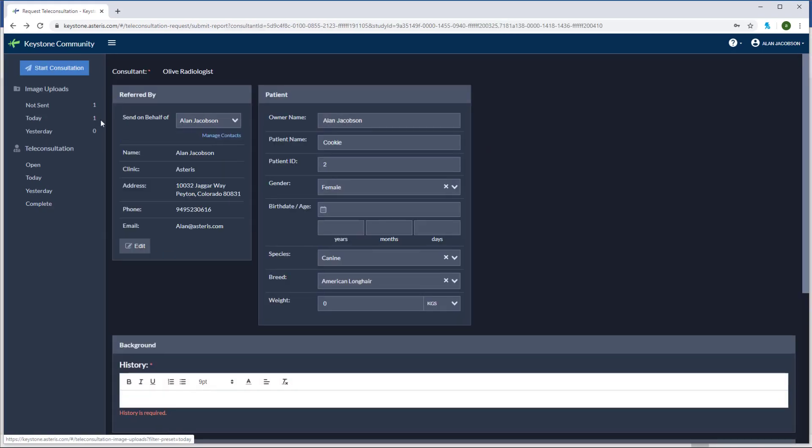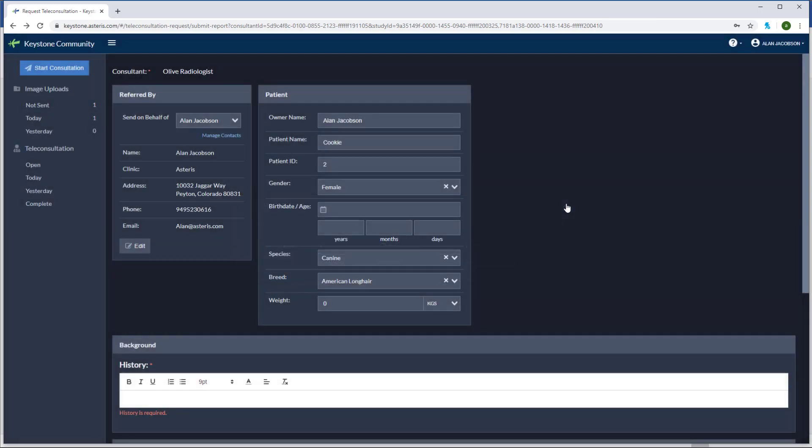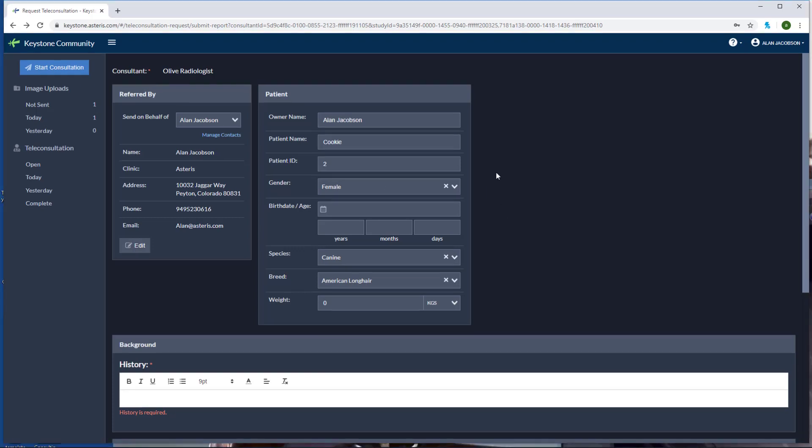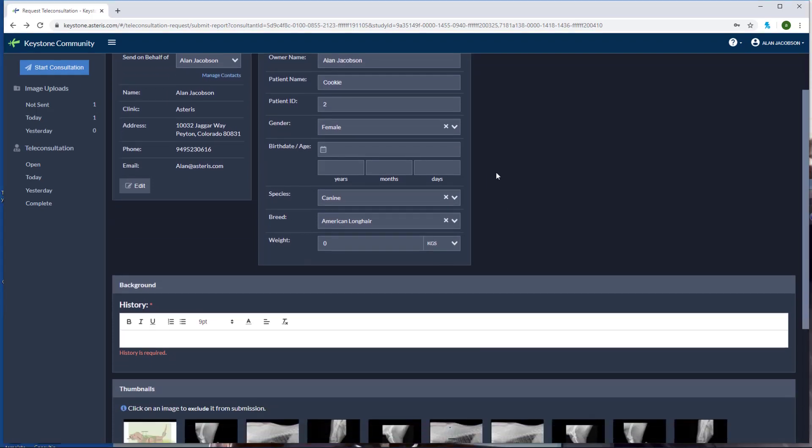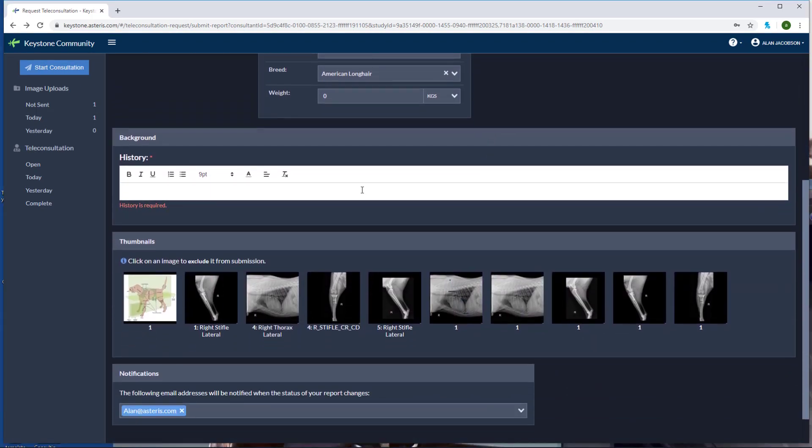In this next section we have referred by, patient, and the history. Referred by we can adjust. If you'd like to set this up for a specific doctor, feel free to add contact and any of the doctors in your facility can be added. We've also got the patient information here. Make sure all of your information is correct. Add any changes like weight, birth date, gender, or even patient ID here.